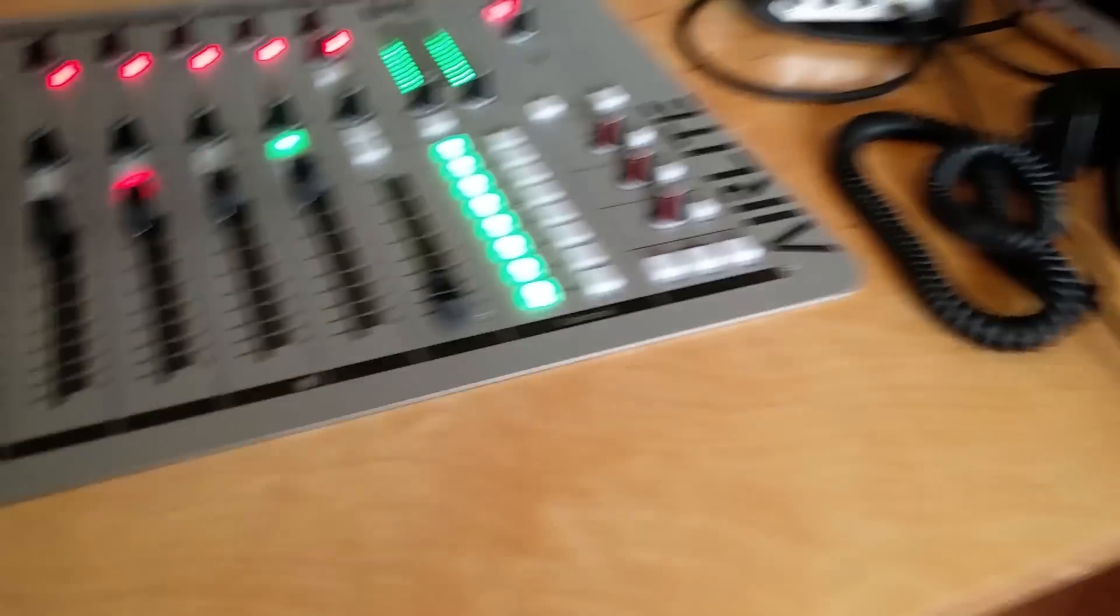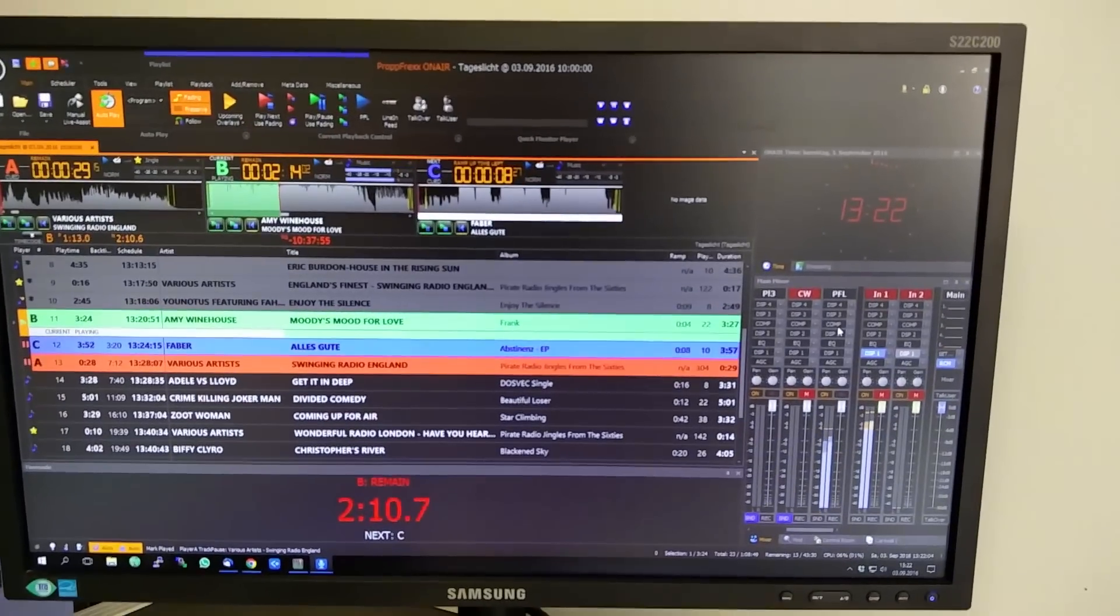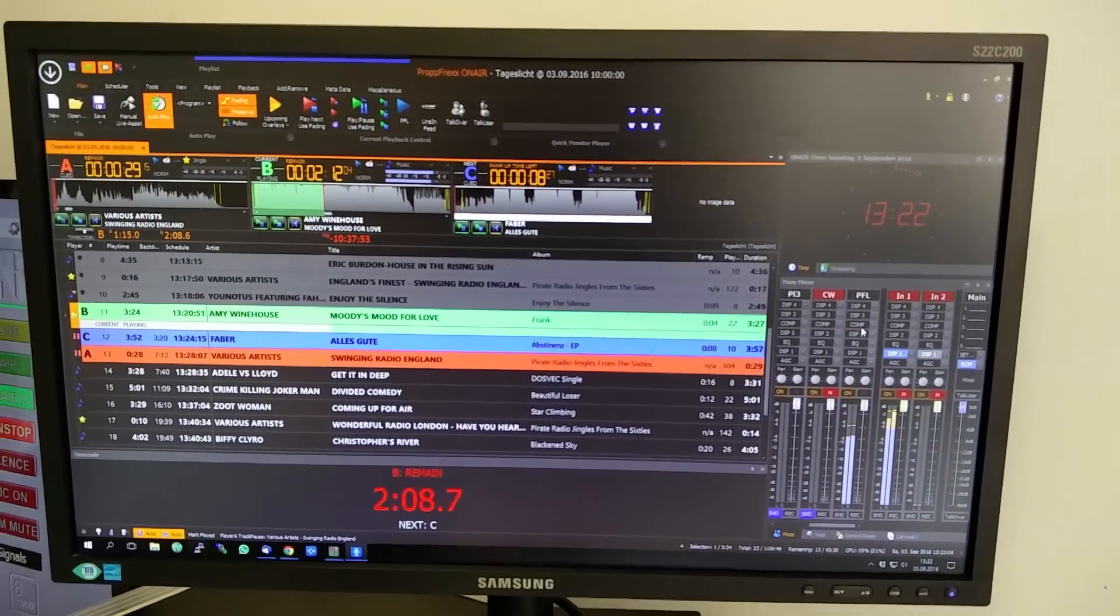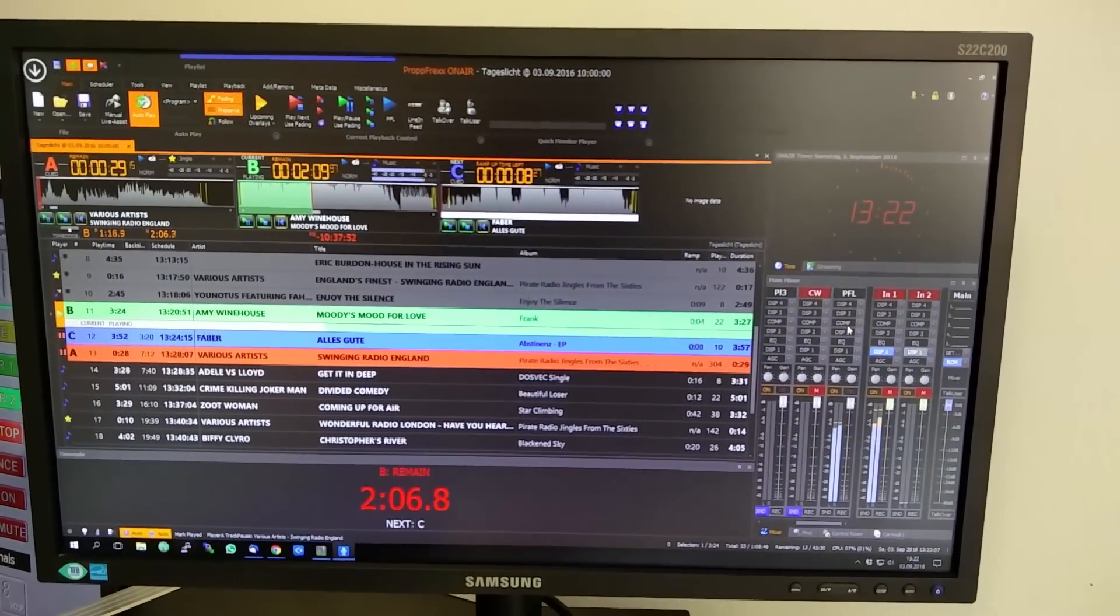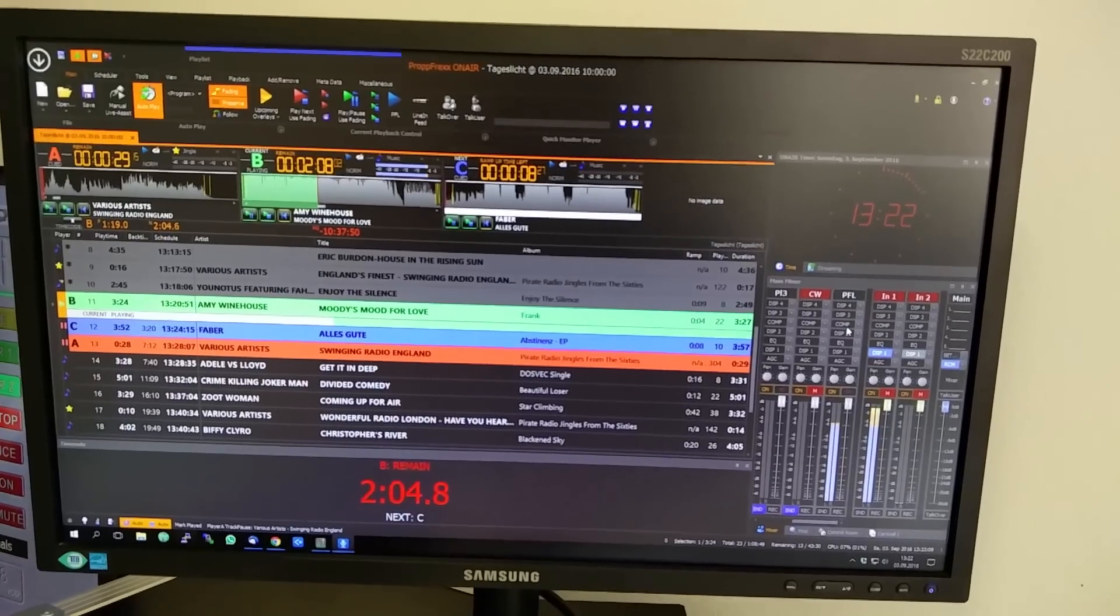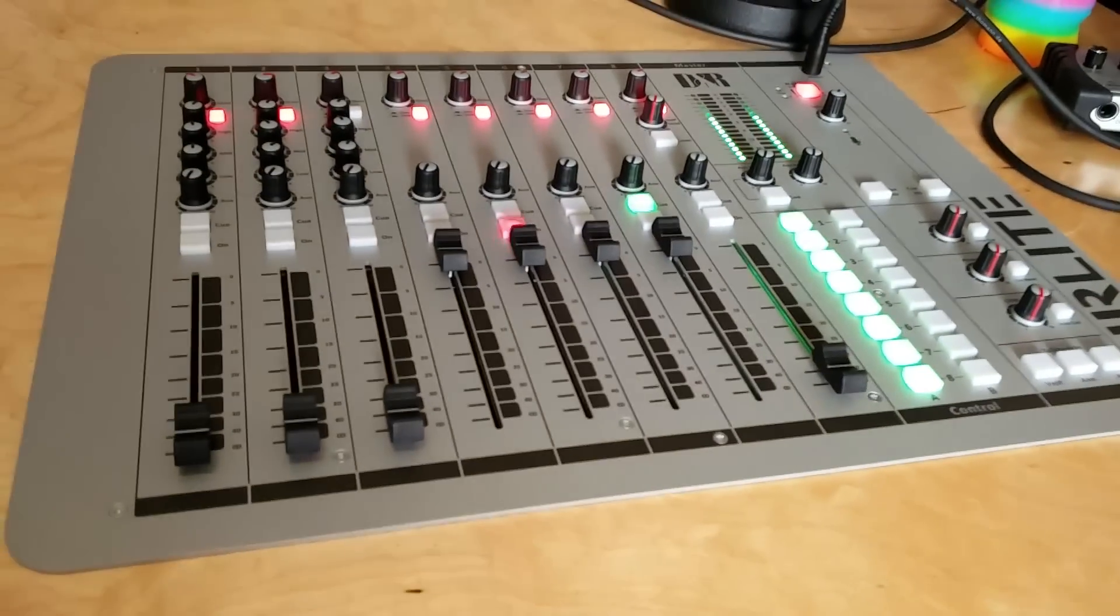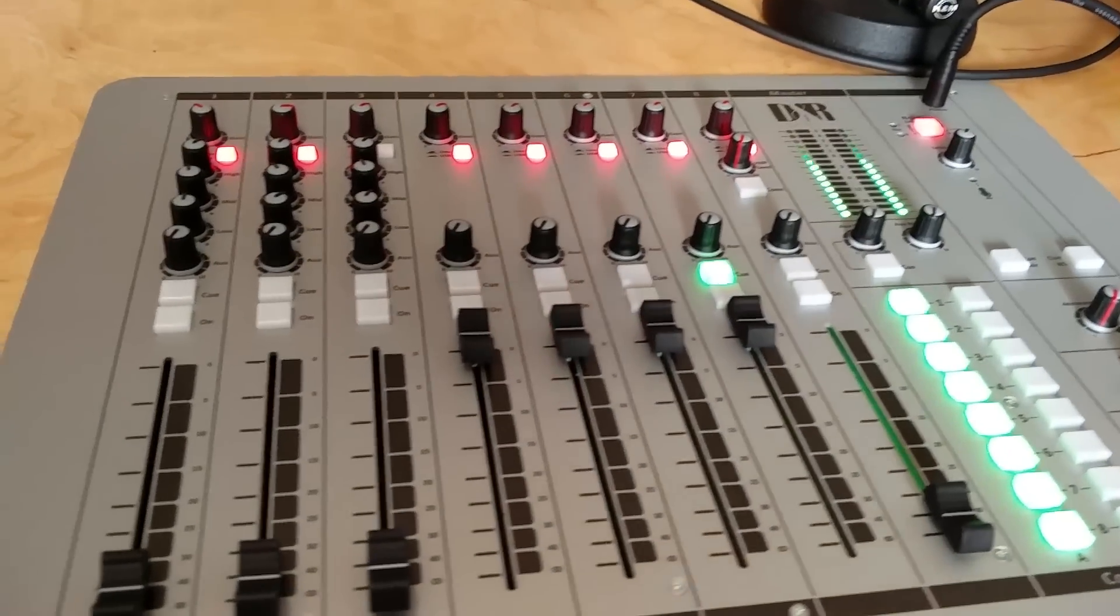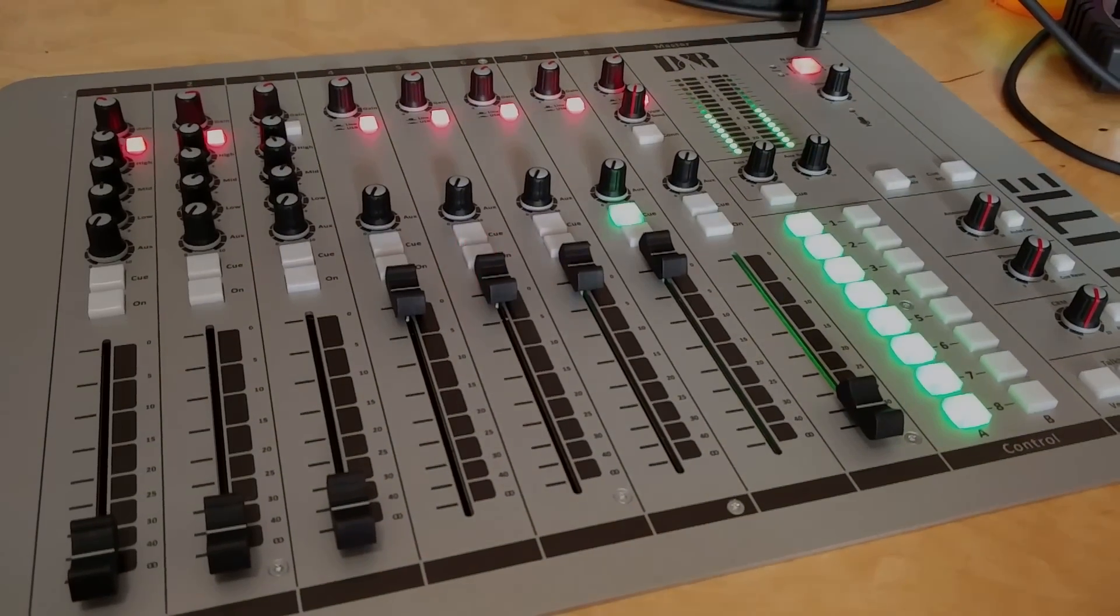So have fun with the DNR Airlight and Propfrax On Air. All configuration settings you need to know you find at the video description, at GitHub, and if you want to listen to Pirate Radio Bayern www.pirateradio.bayern. Bye!